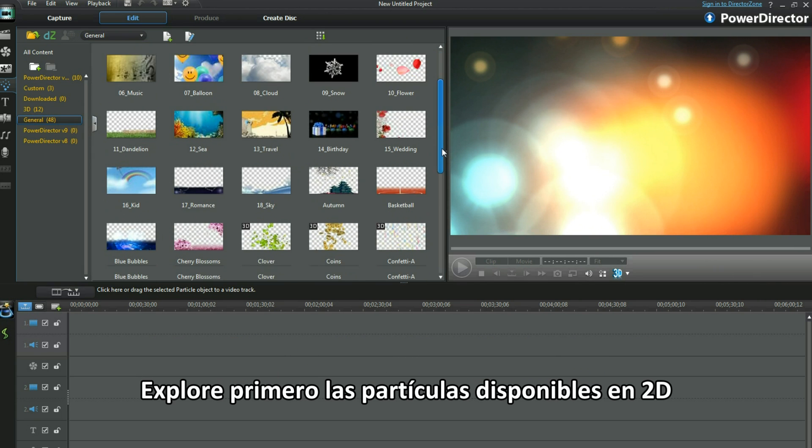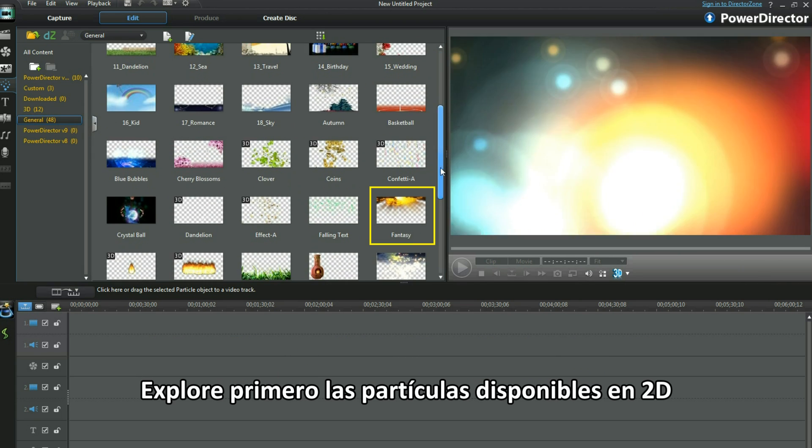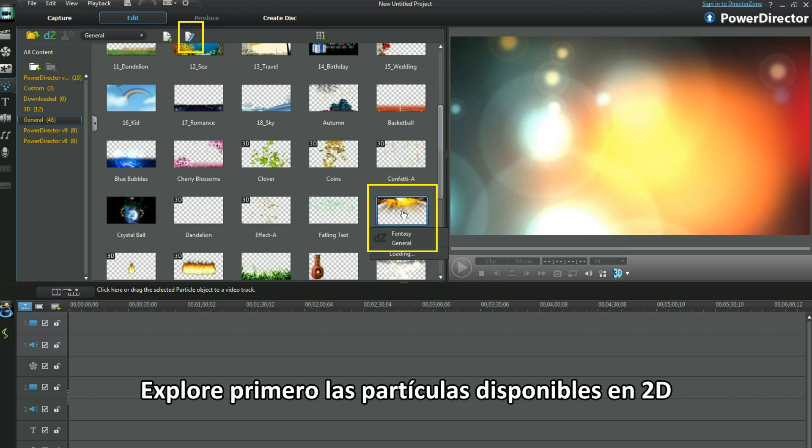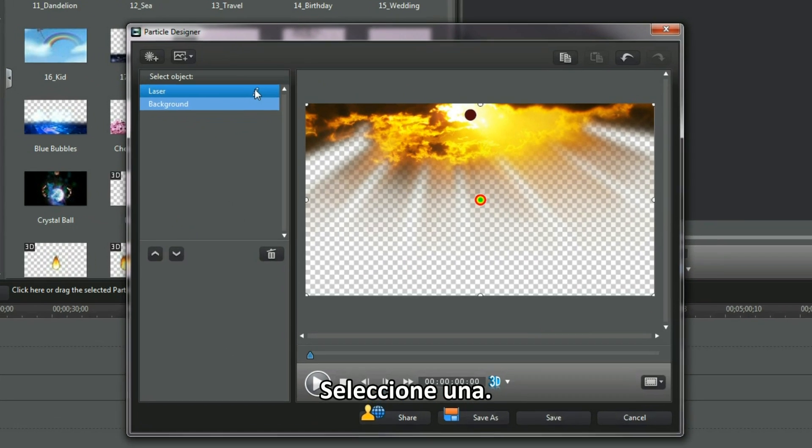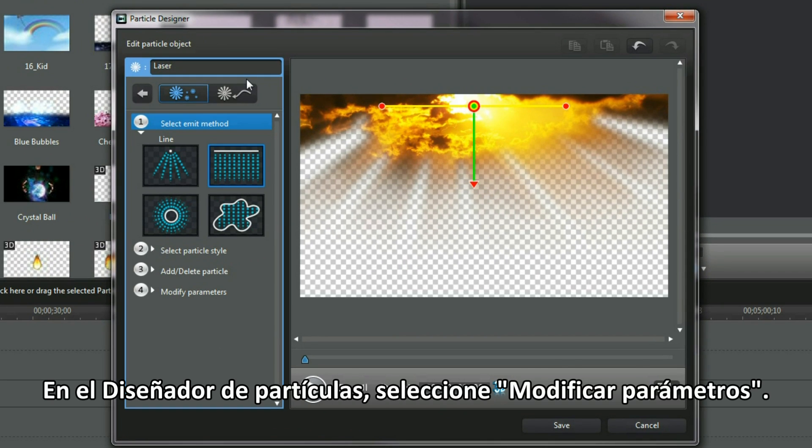Explore the 2D particles available first. Select one. In Particle Designer, select Modify Parameters.